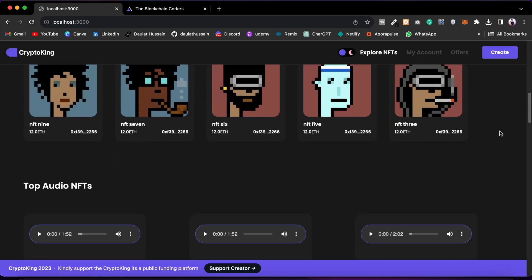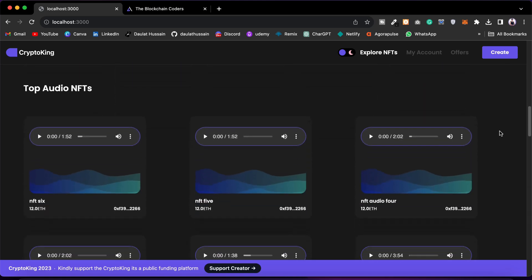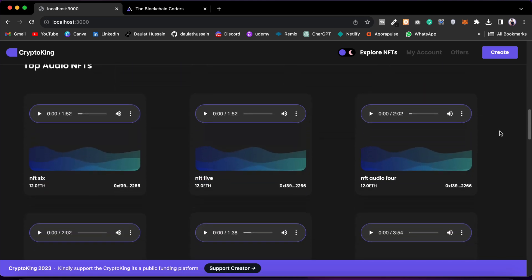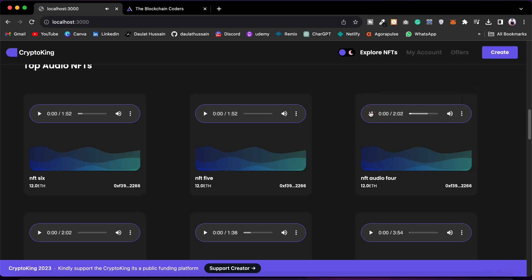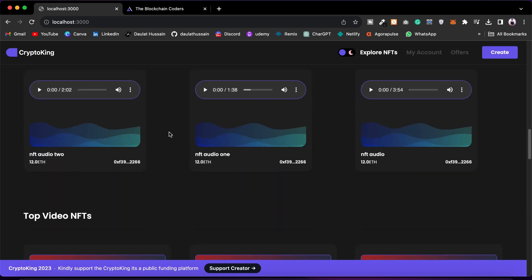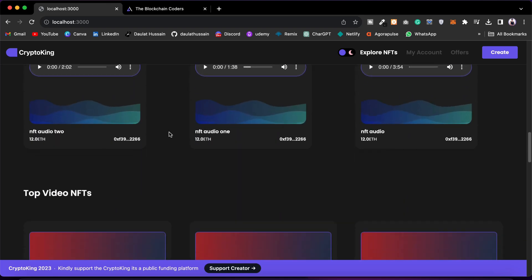Here we have the audio section where you will find all NFTs related to the audio category. From here you can have controls — you can download and you can play. Let me play that for you — it looks pretty fine.